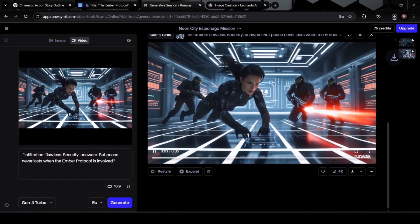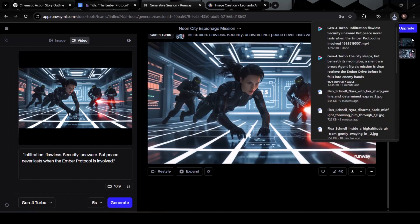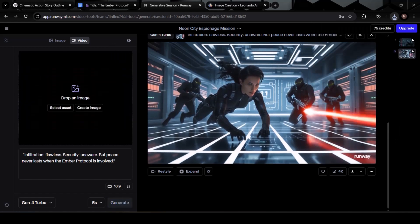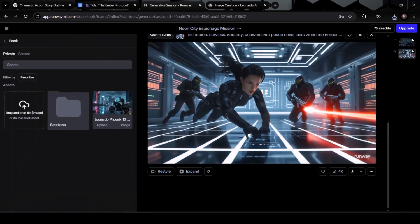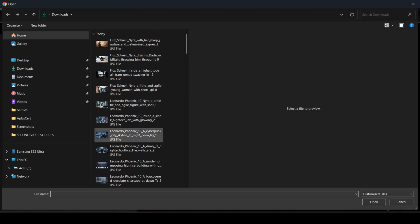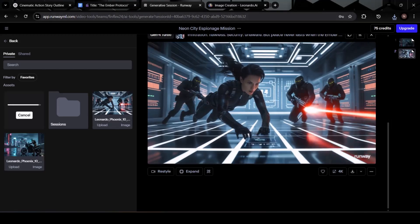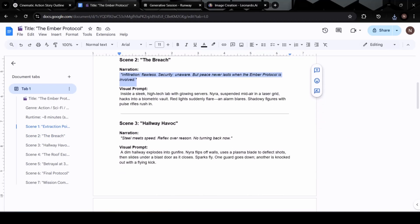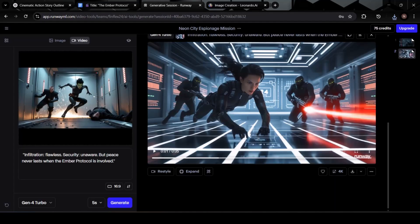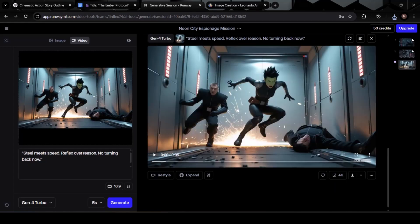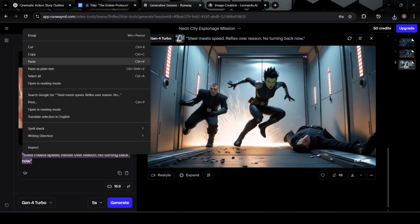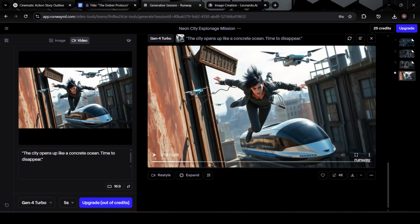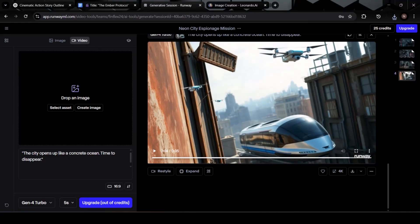Now let's keep building. Upload the third image, copy the narration for scene 3 from Docs, and paste it in just like we've been doing. From this point on, you can repeat the exact same process for all your remaining scenes. To save time, I'm going to speed up the video to 3x so you can watch the steps unfold quickly, but the process stays the same. Upload image, paste narration, set the model, and generate.